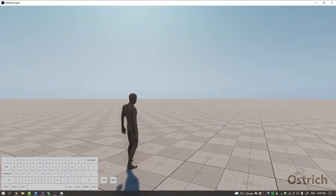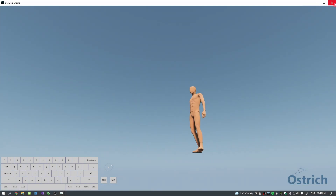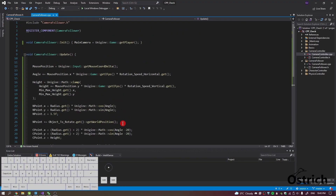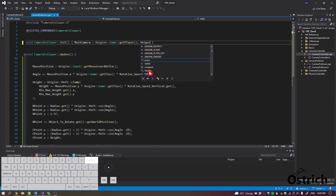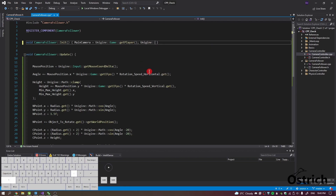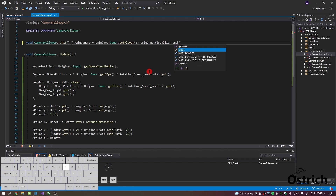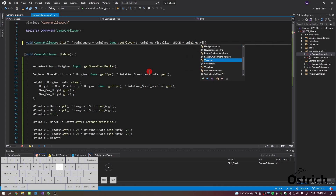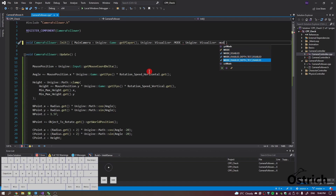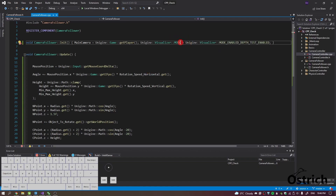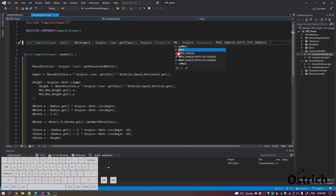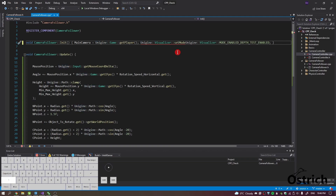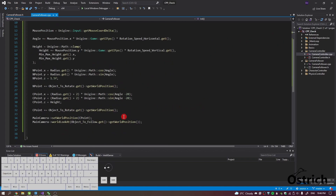We can't see that point yet, so I'm going to write a little visualizer script. If you don't have the visualizer enabled, go to Unigine and call Visualizer.setMode with Unigine.Visualizer.MODE_STABLE_ENABLED to enable it, then set depth test enabled.